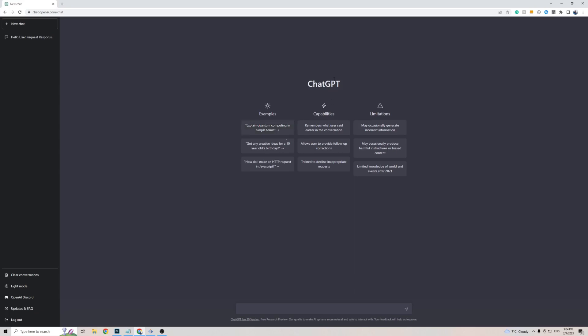I do want to mention that ChargeGPT is officially only available in the English language. As you can see on the left-hand side here, there isn't actually a settings button, which means that you can't change any of the settings on ChargeGPT, and that includes the language.